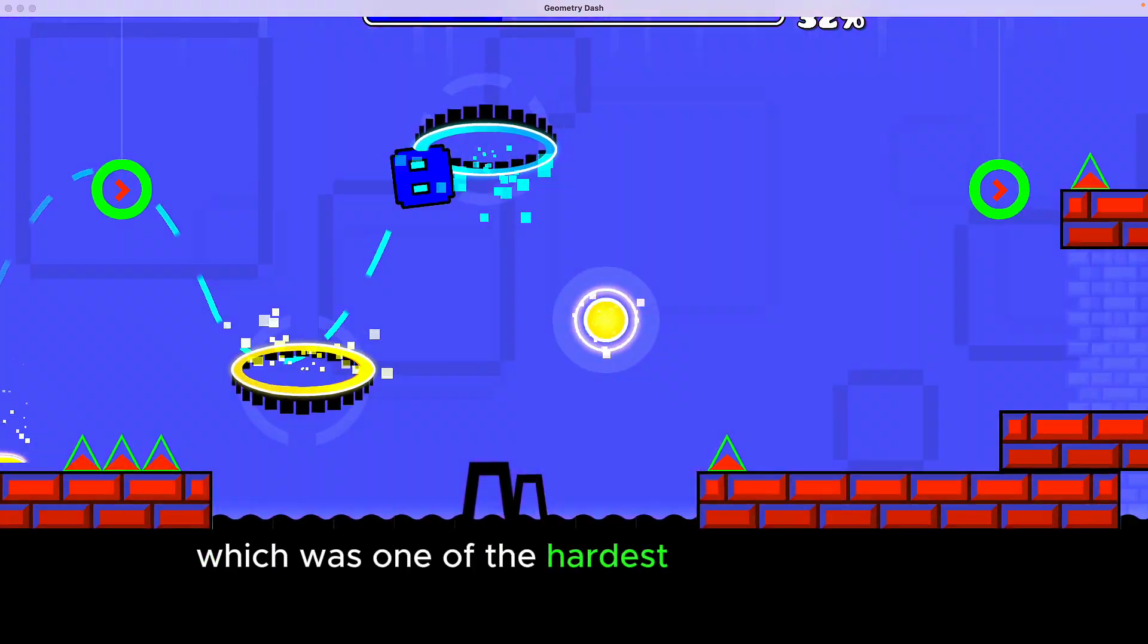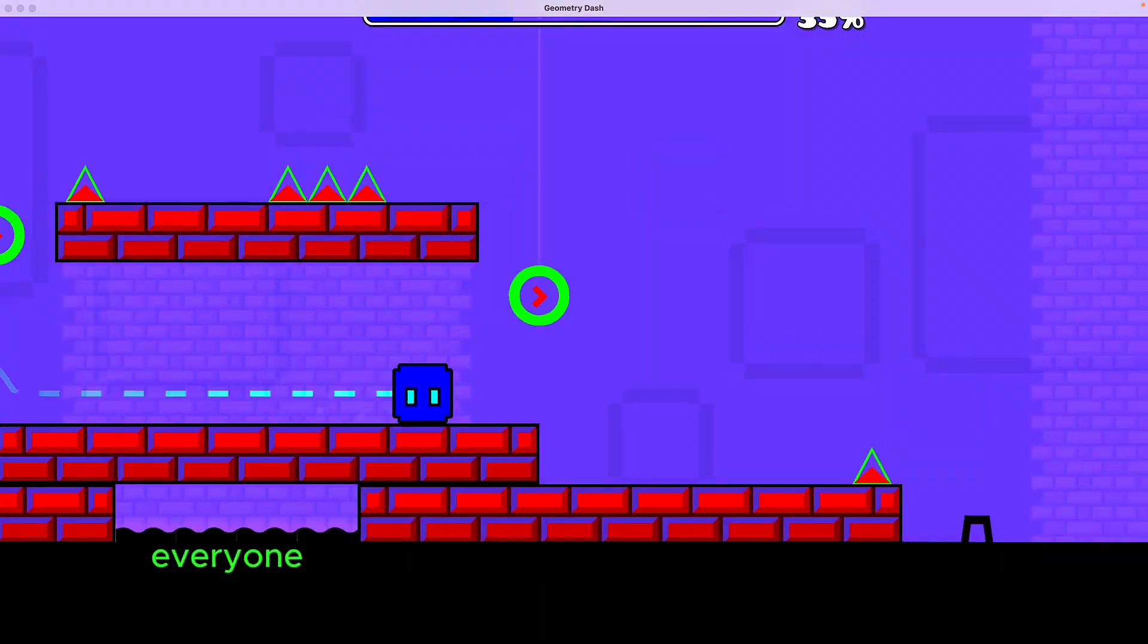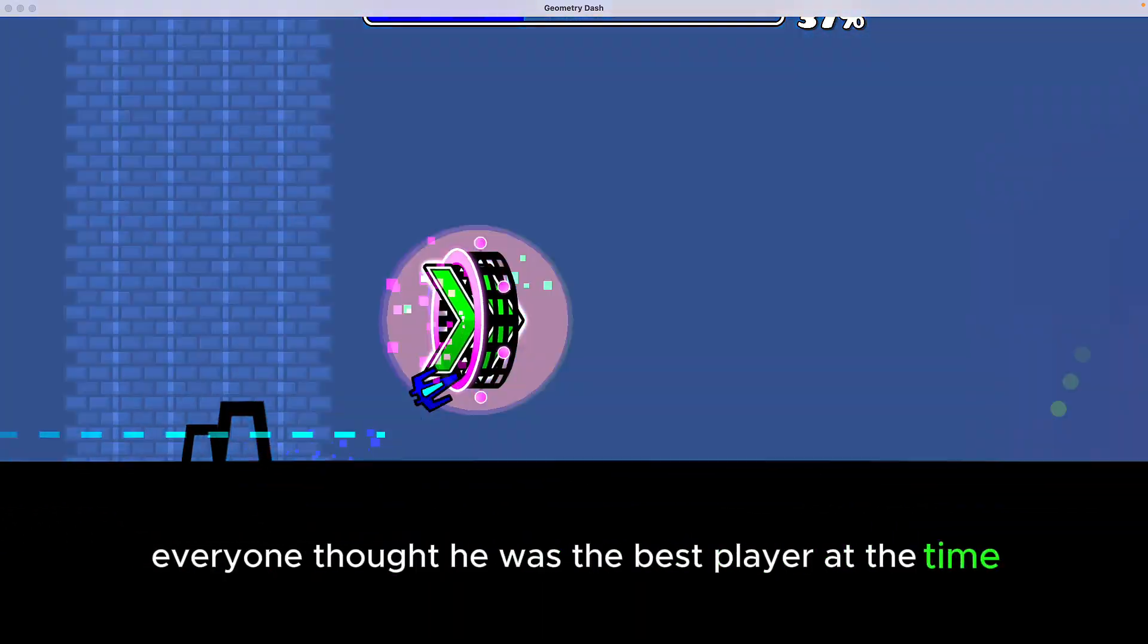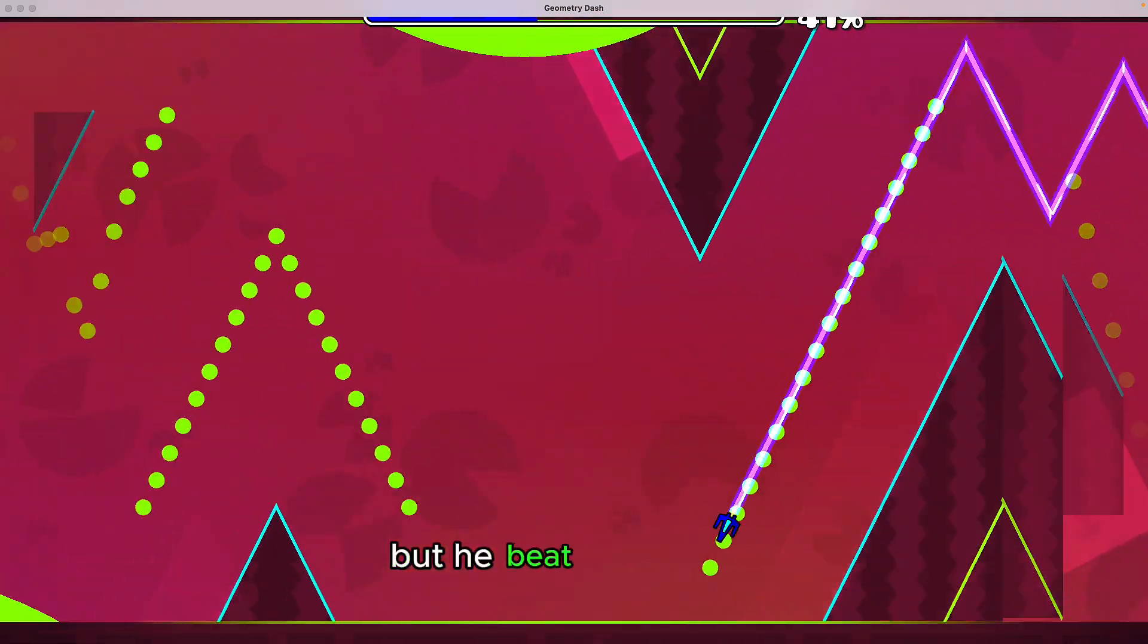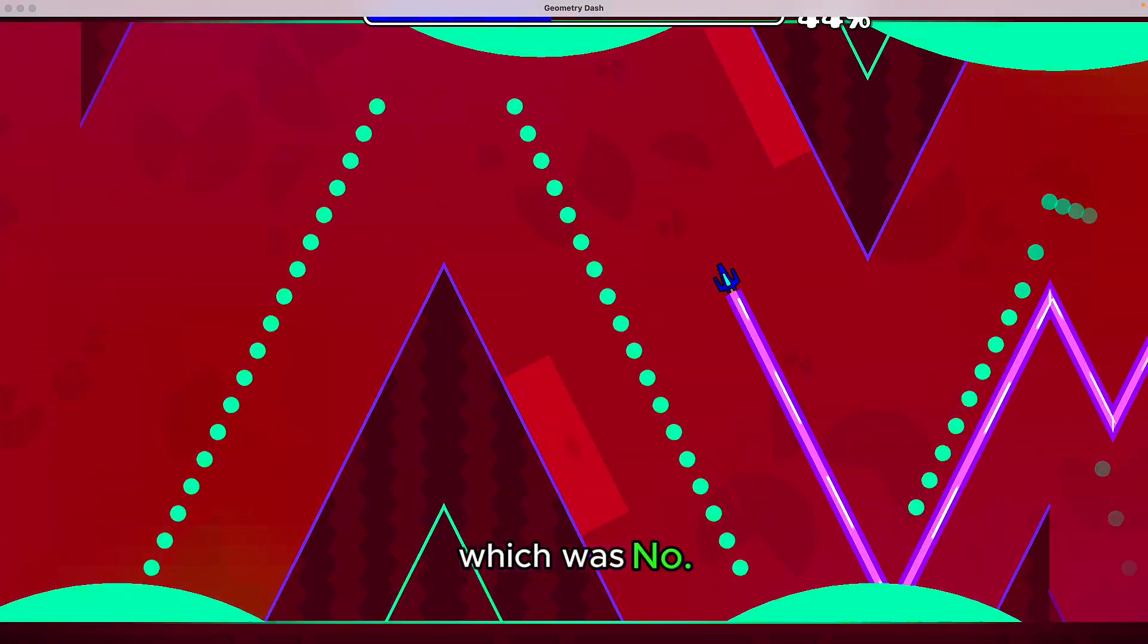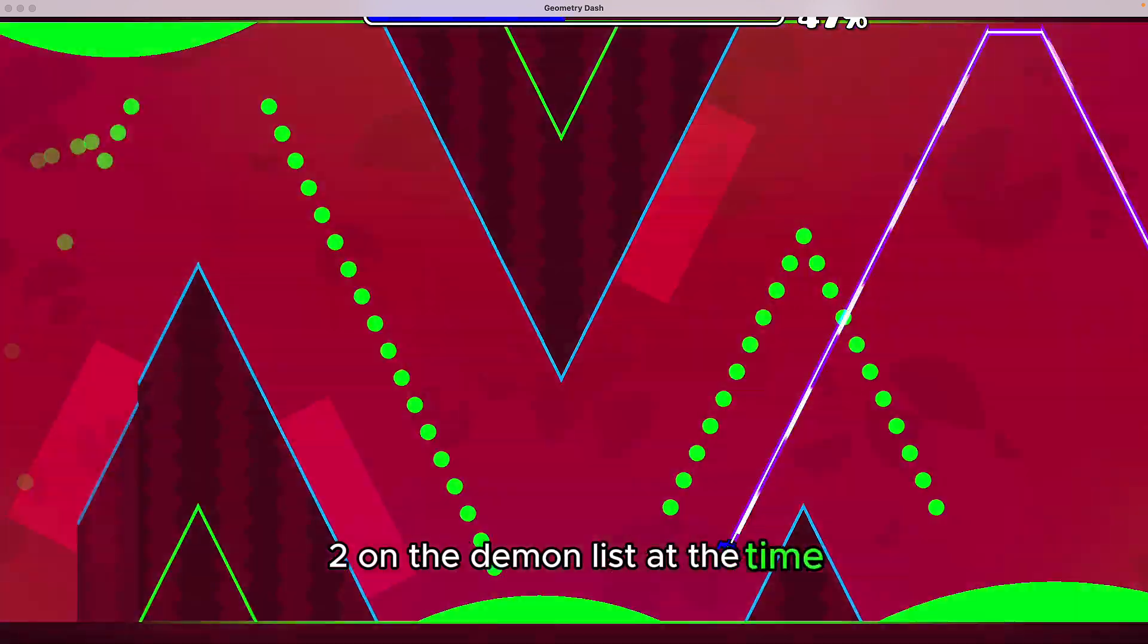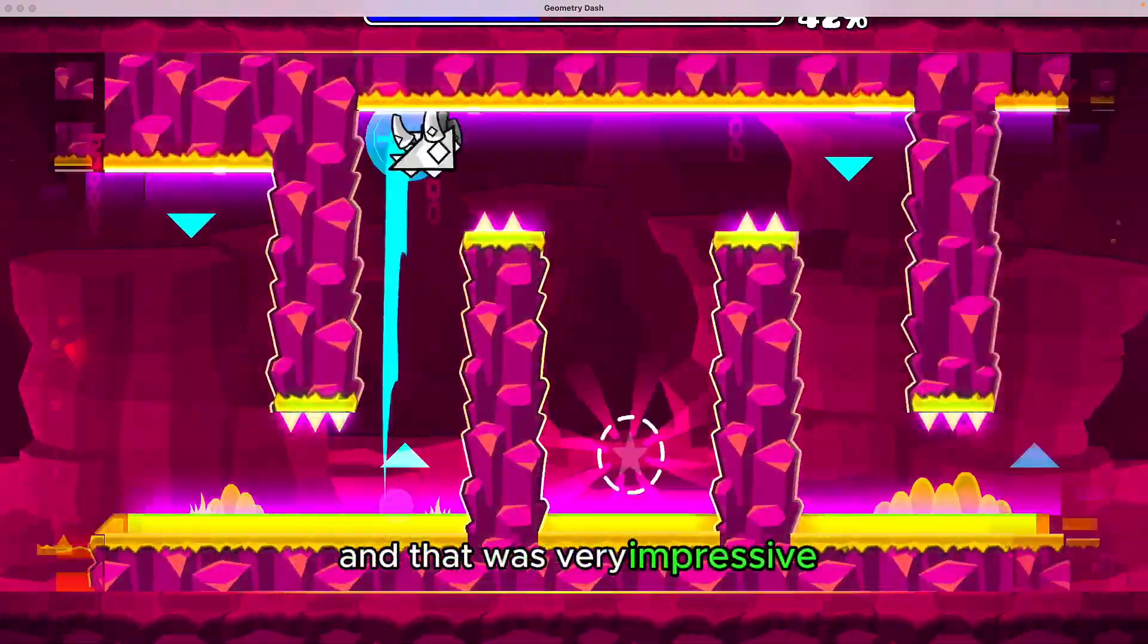This was one of the hardest levels at the time. Everyone thought he was the best player at the time. He also beat The Golden, which was number two on the Demon List at the time, and that was very impressive.